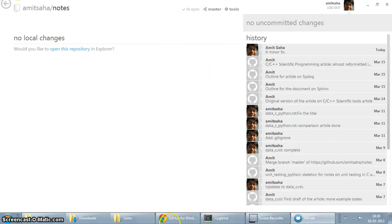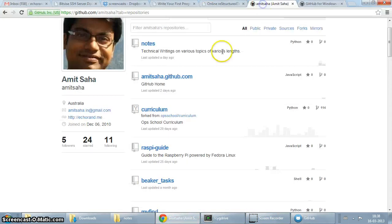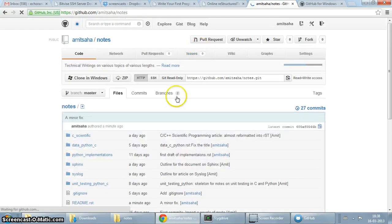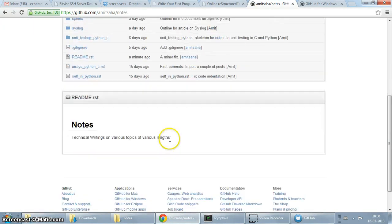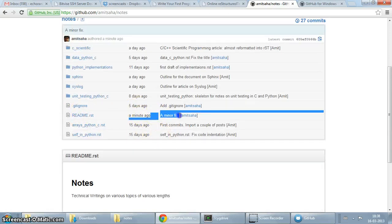So let's just go ahead and check on the github repository page. And as you can see, the change has been committed, and this is my commit message. So that's really cool.